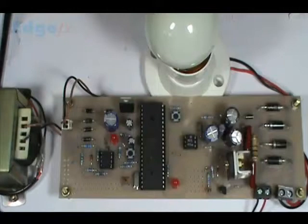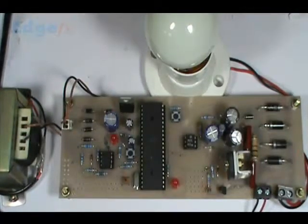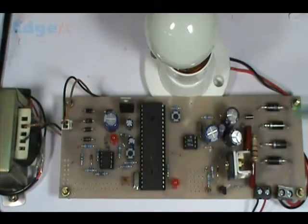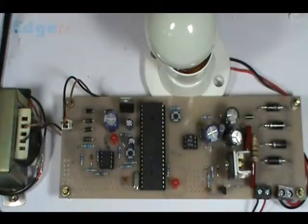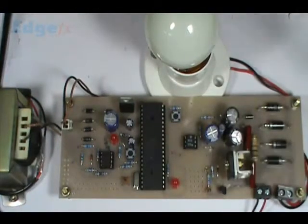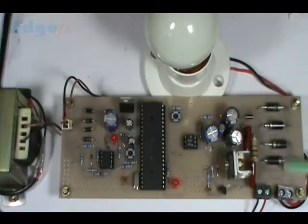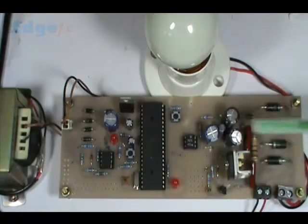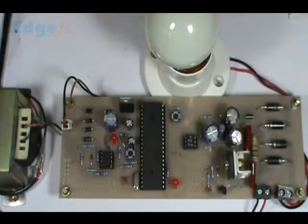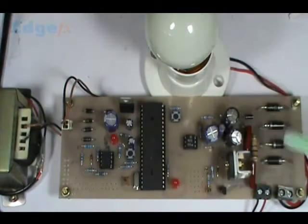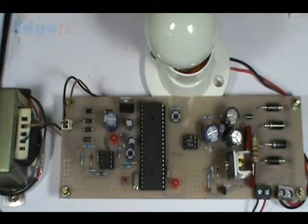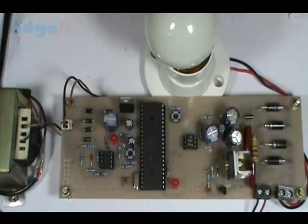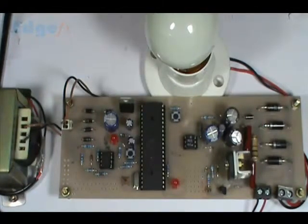This is our model number 361, soft start of induction motor by microcontroller-based device. We have an IGBT here and an arrangement for driving the IGBT from the microcontroller in steps. During the starting, the voltage will be gradually increased and finally this is the full voltage.